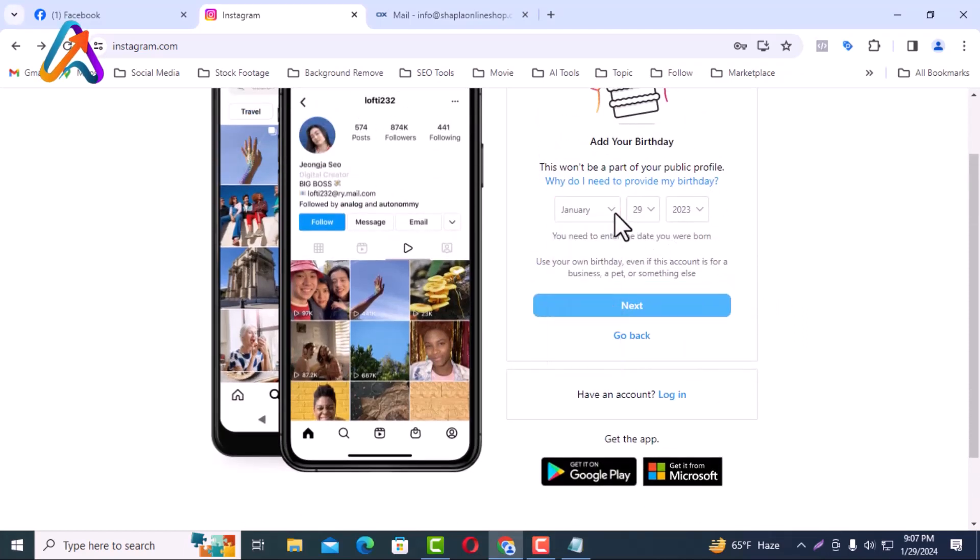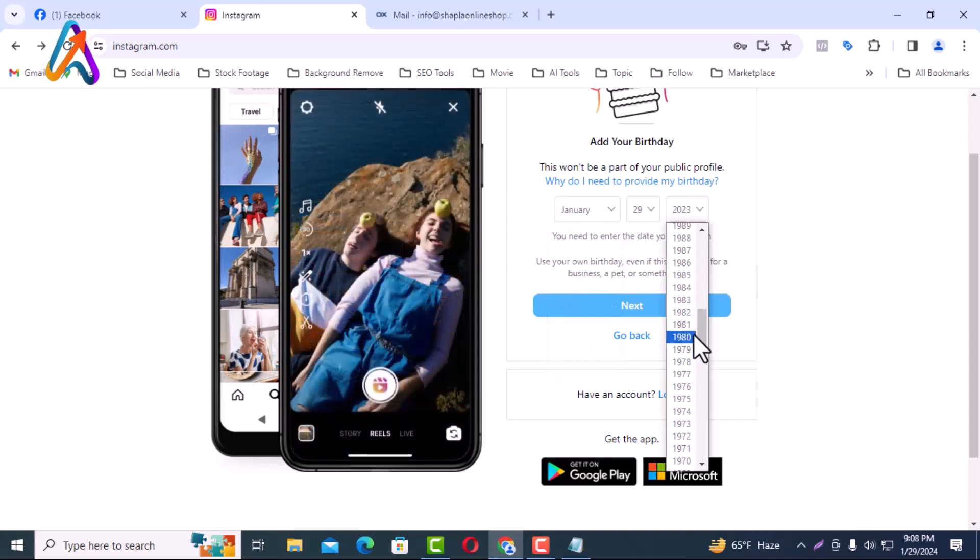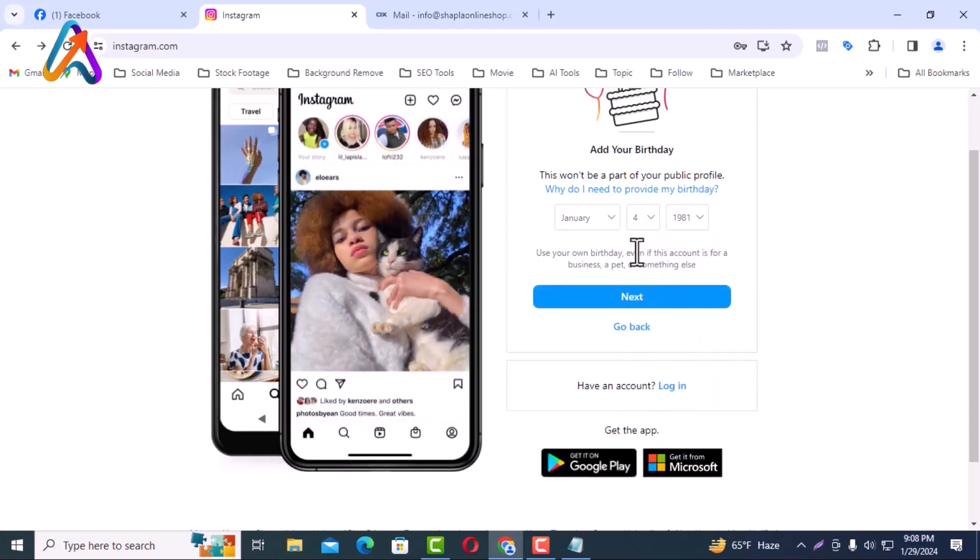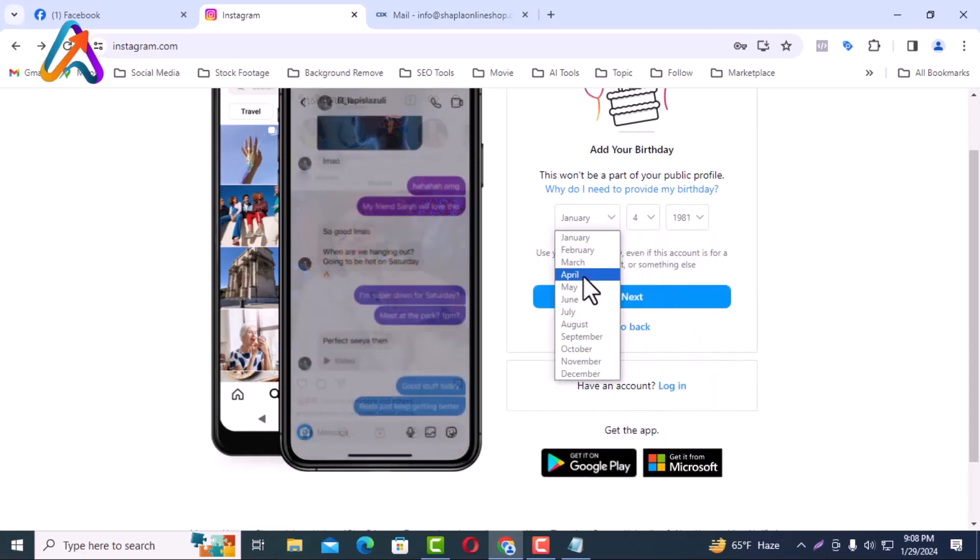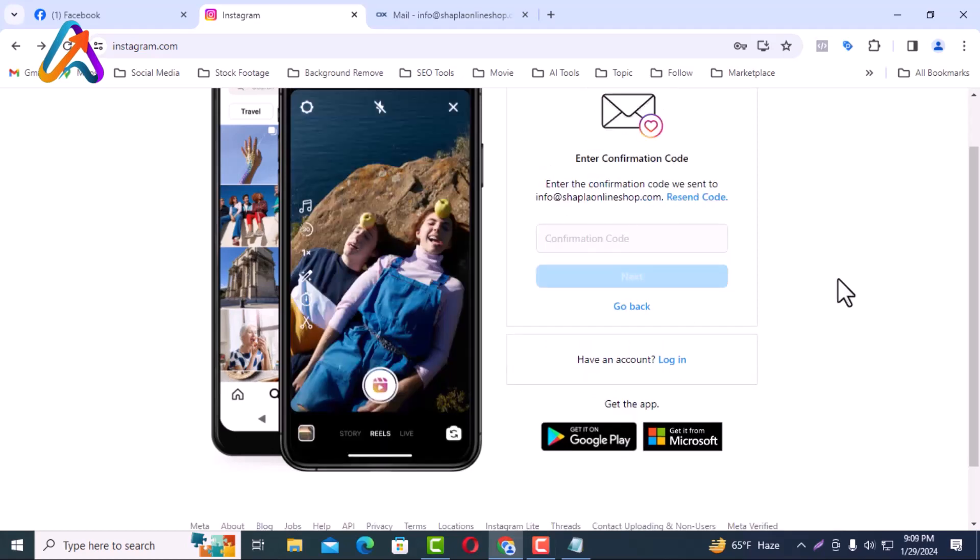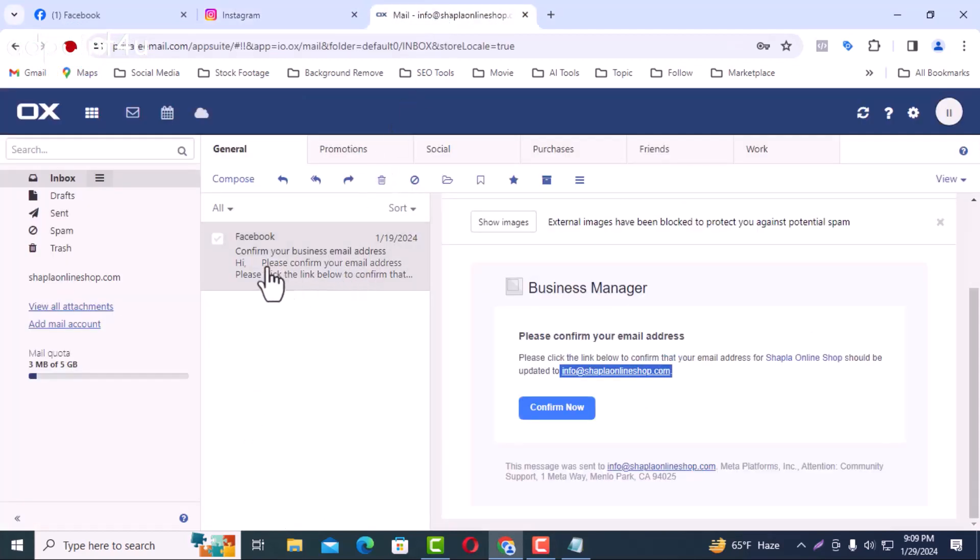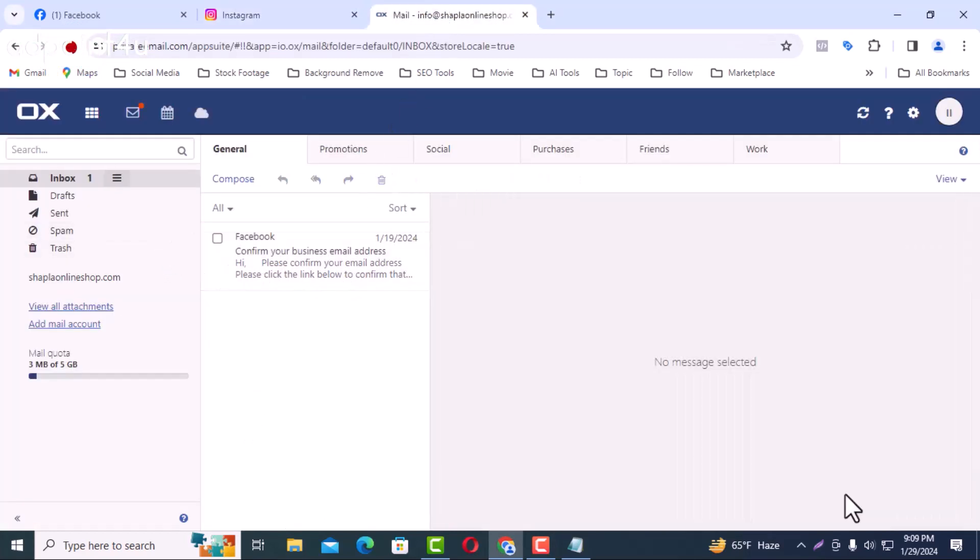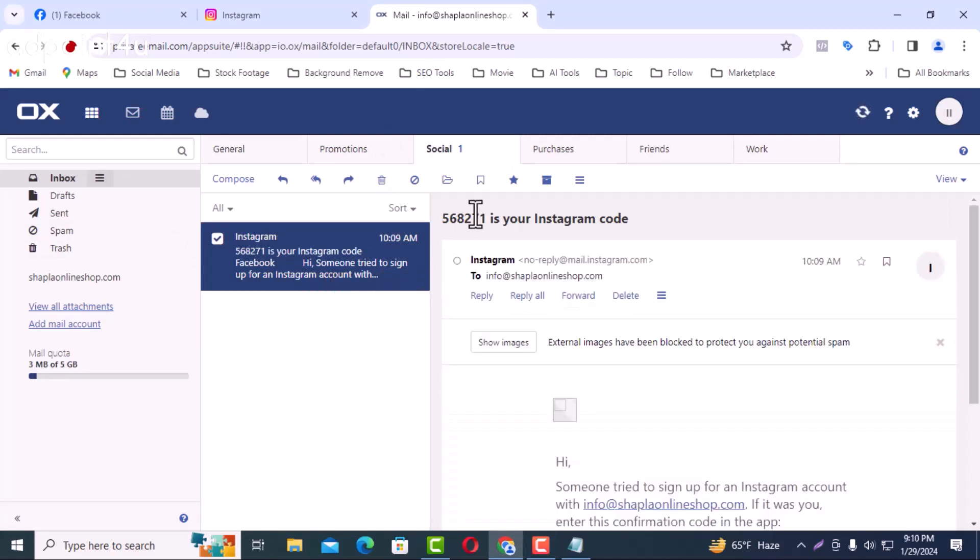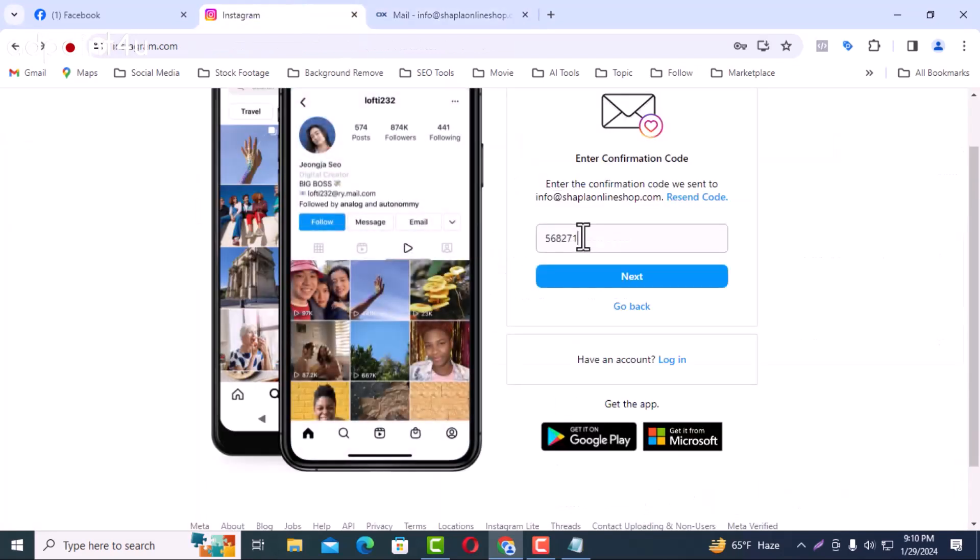You have to give the date of birth and then click next. A confirmation code will be sent to the email. Enter the code here. I will copy the code from the mail and paste it here. Now I will click on the next button.